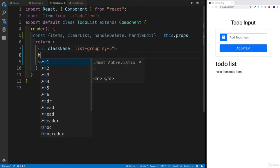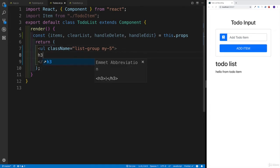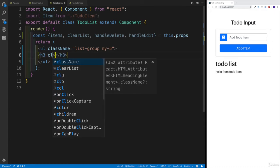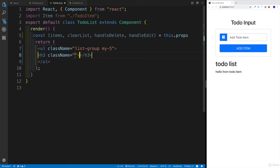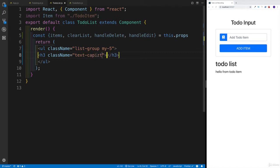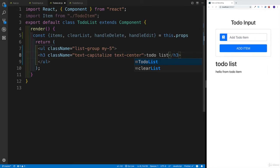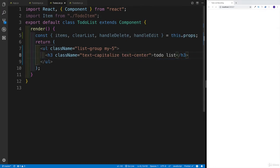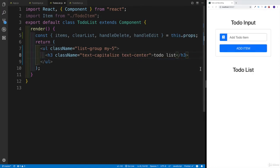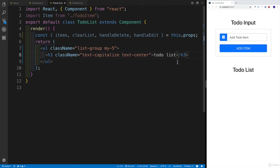We're going to have first of all a heading three that will have some classes. The classes are going to be text-capitalize and text-center. Then let's do 'todo list'. That's going to be our setup. Once we save it, this is going to be our todo list. I think it looks really well.